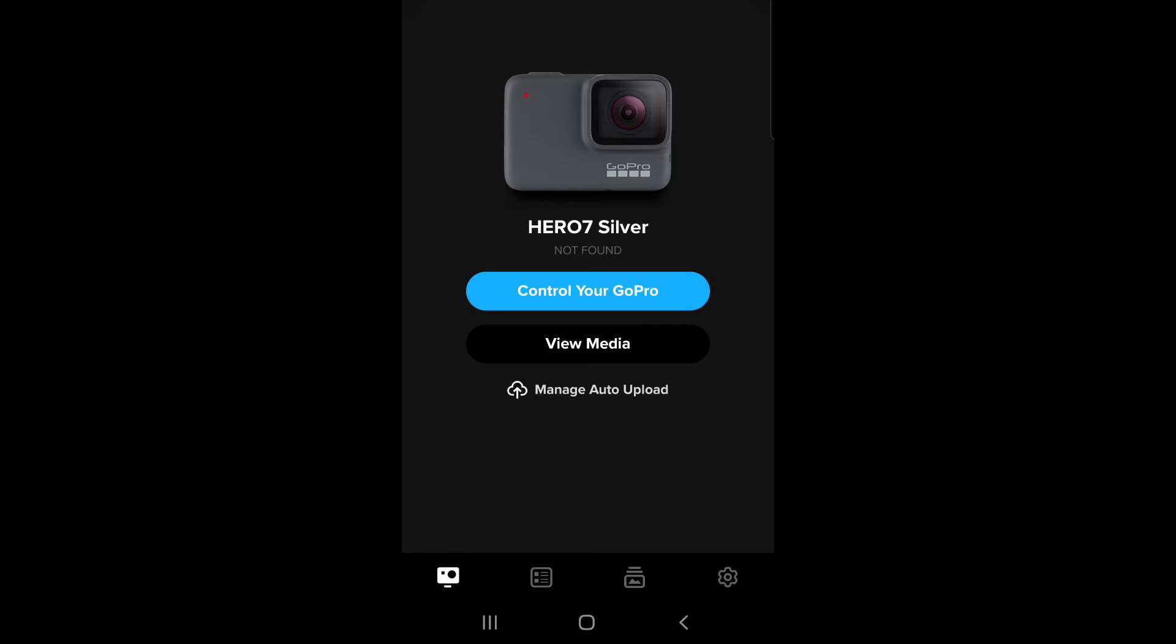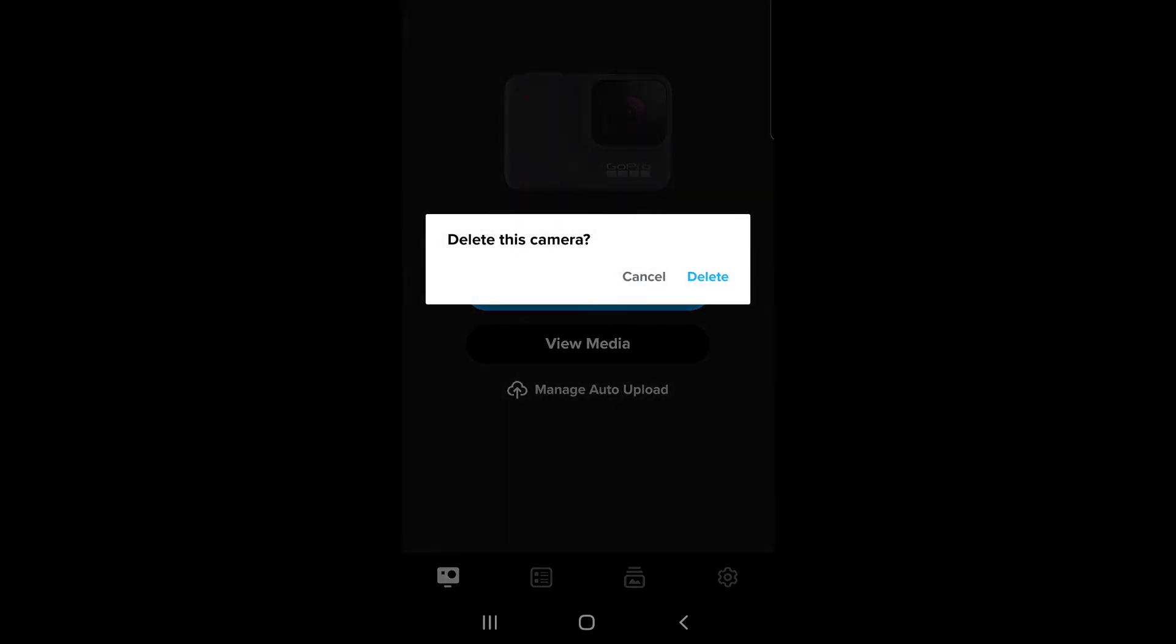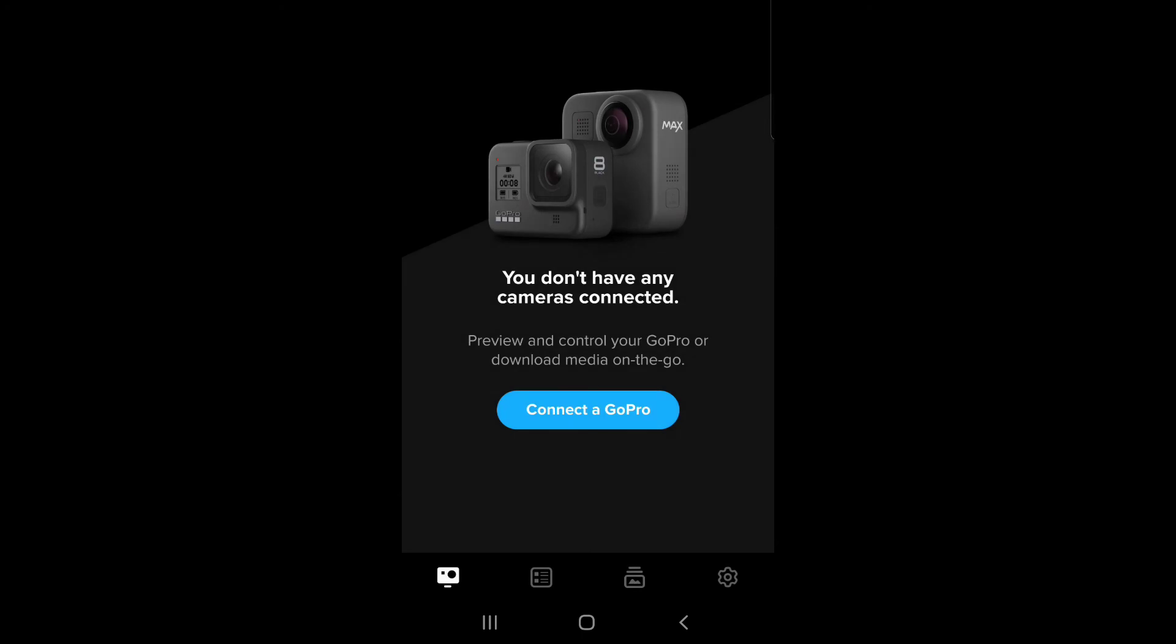All you have to do is just press and hold on the camera and it gives you this option to delete this camera. You delete and voila, that's all. That's all you have to do.